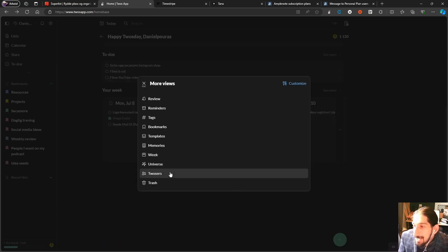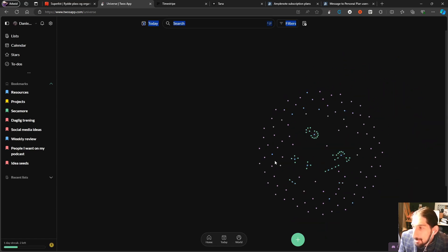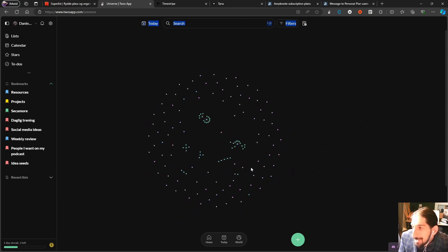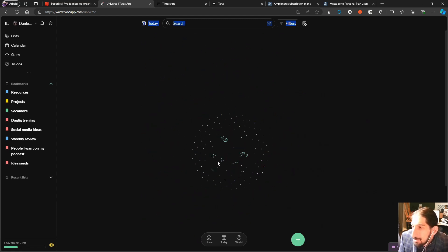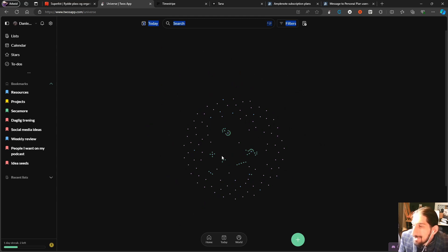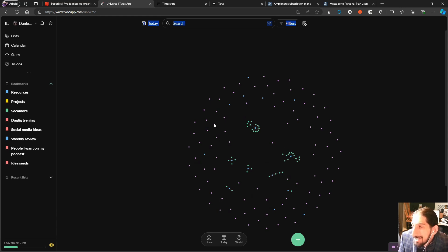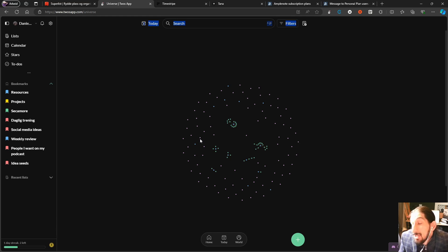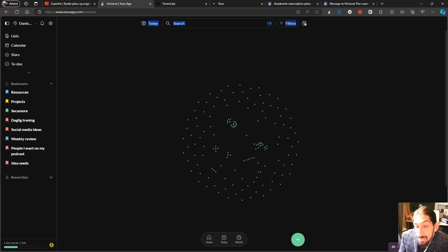It has a graph view as well for those who like seeing their notes that way — mine is really small but I've seen some crazy graph views on X from this application. Anyway, if you have any questions do leave them down below and I will try to get to them as soon as I can. Thank you so much for watching today's video.